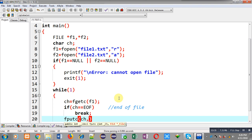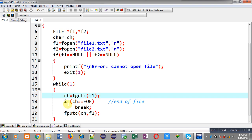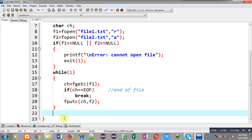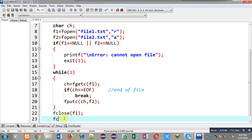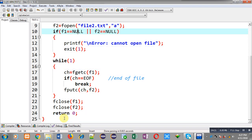Otherwise I call fputc and copy ch into the second file, f2. So fgetc reads a character from f1, stores it in ch, ch is checked for end of file, and if the condition is false then fputc stores that character into f2. Since file2 is opened in append mode, its previous contents are saved and new contents are stored at the end. After completing these operations I close both files and write return 0. This is the complete implementation of the program.